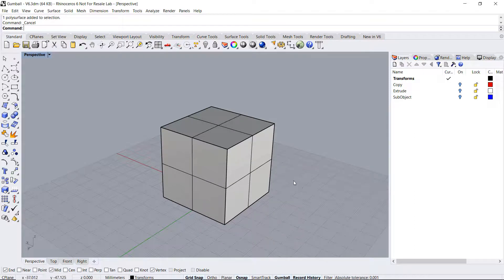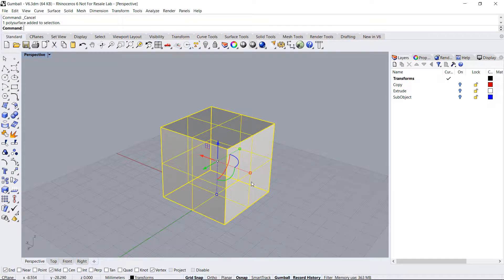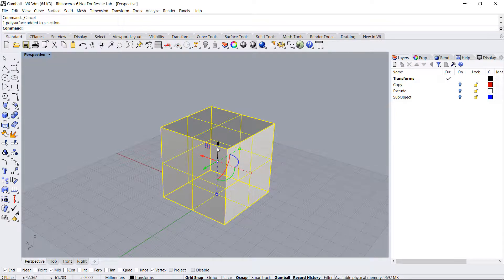Then when selecting an object or a group of objects in Rhino you'll see the widget appear. It is composed of arrows, arcs, and square handles.